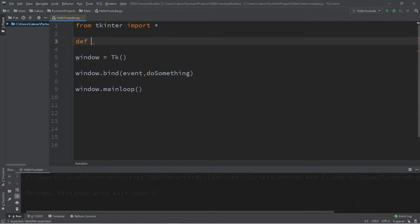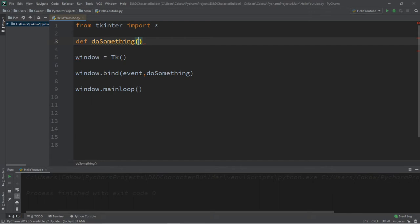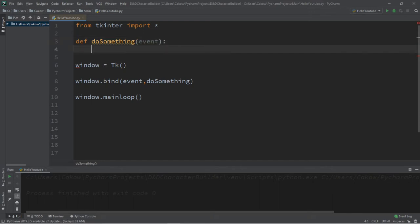Def do something. And remember that we need to set up one parameter for this function. The parameter is an event. And then we'll just print something: print, you did a thing.